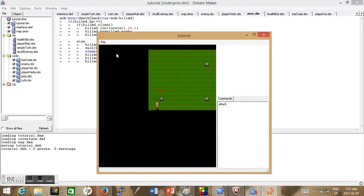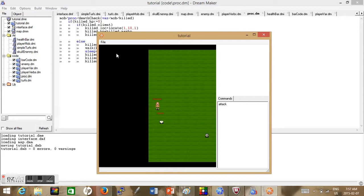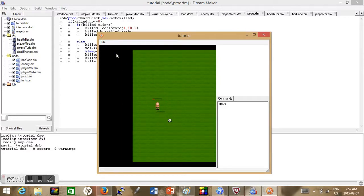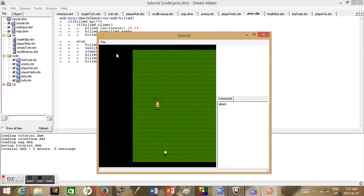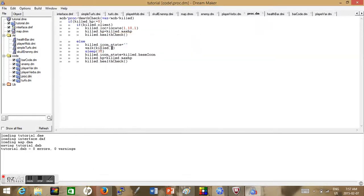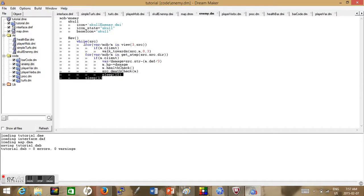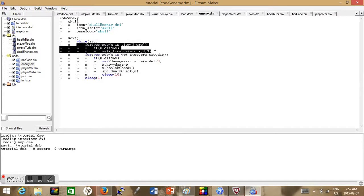So what do we have so far? We're going to run into a few problems: first, it doesn't respawn at a location, it's still hurting me, and it doesn't stop moving. Why is that? Because you have another piece of code that is counteracting that walk statement.